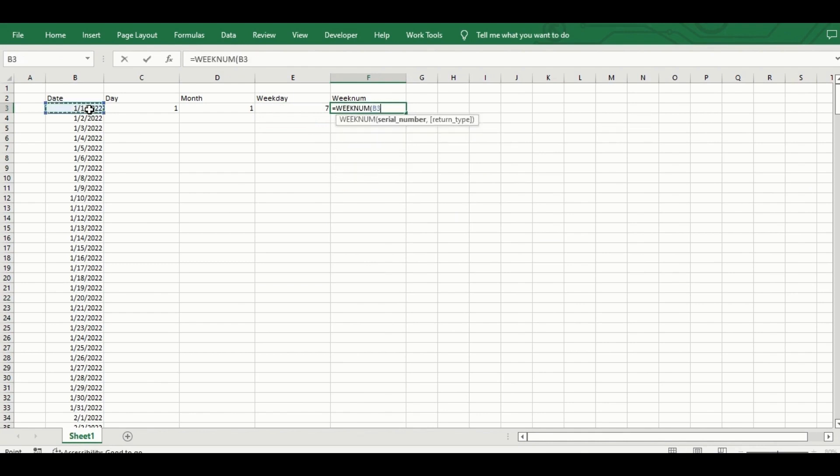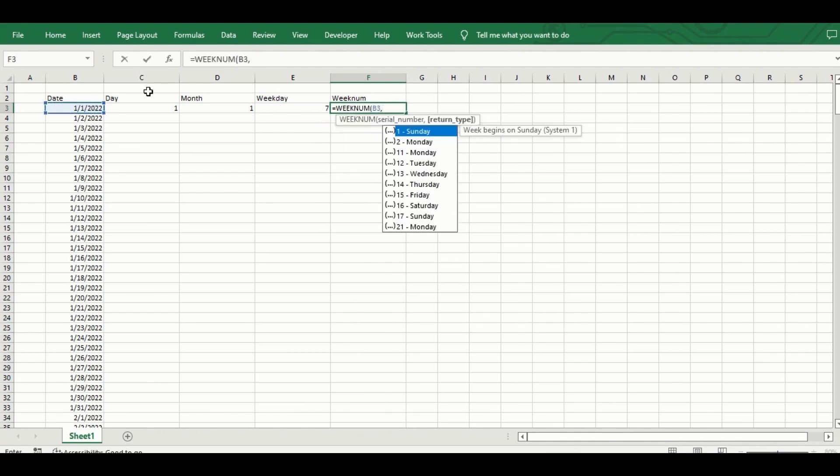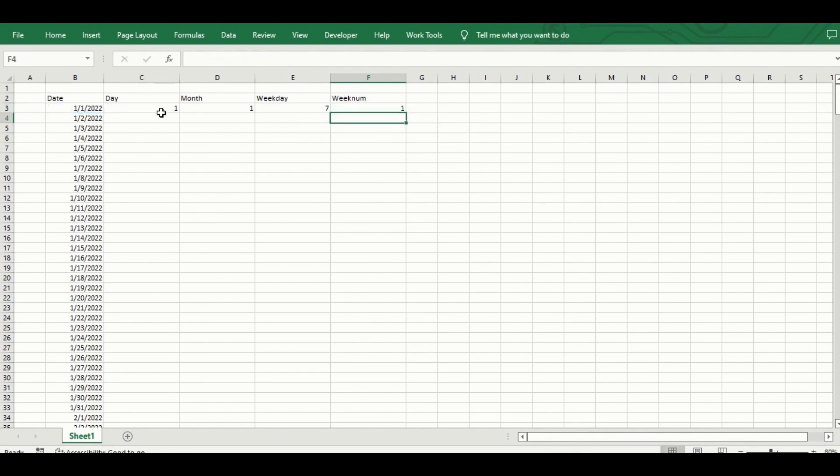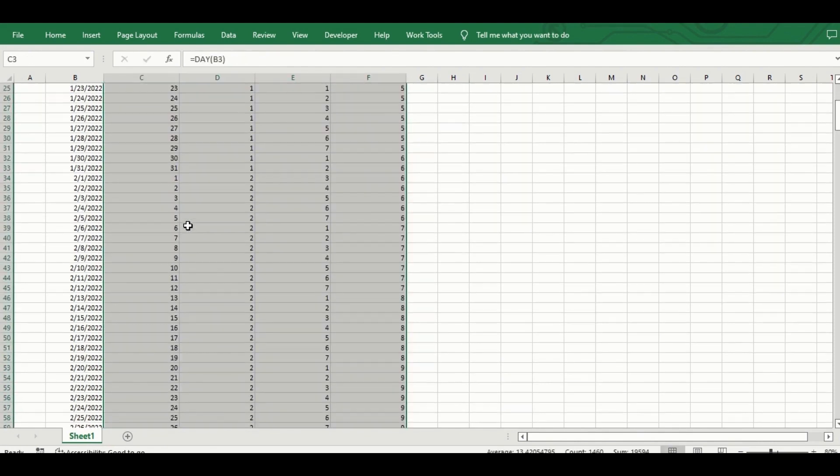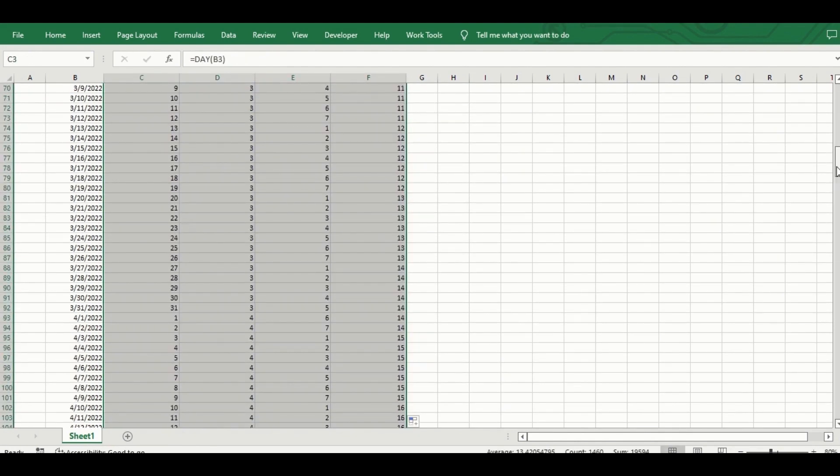So, to get the date day I use day, to get month I use month, weekday, week number and so on.